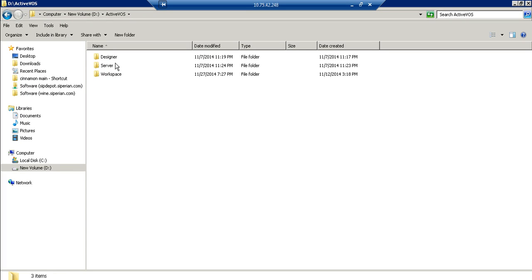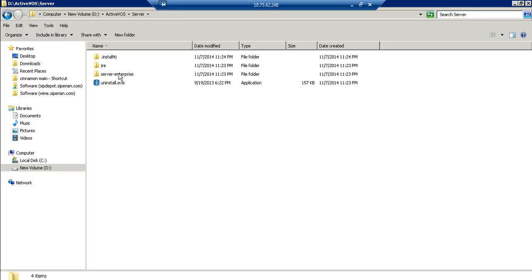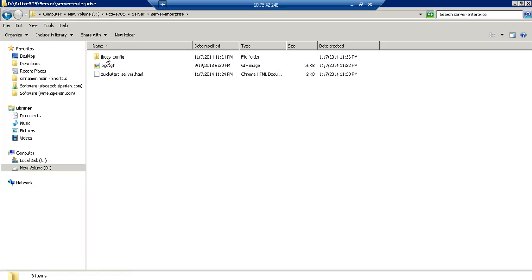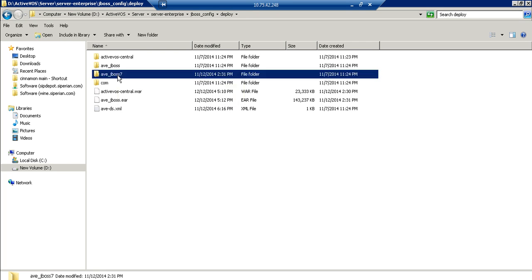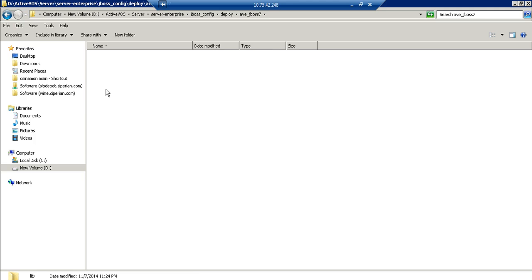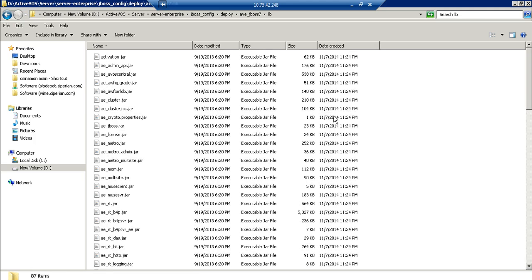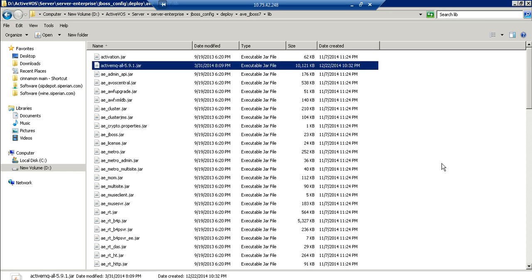And go to your ActiveVOS server, ActiveBOSS server installation directory. Here go to server enterprise, JBoss config, deploy, go to this AVEJBoss7 and then inside this lib paste this jar.